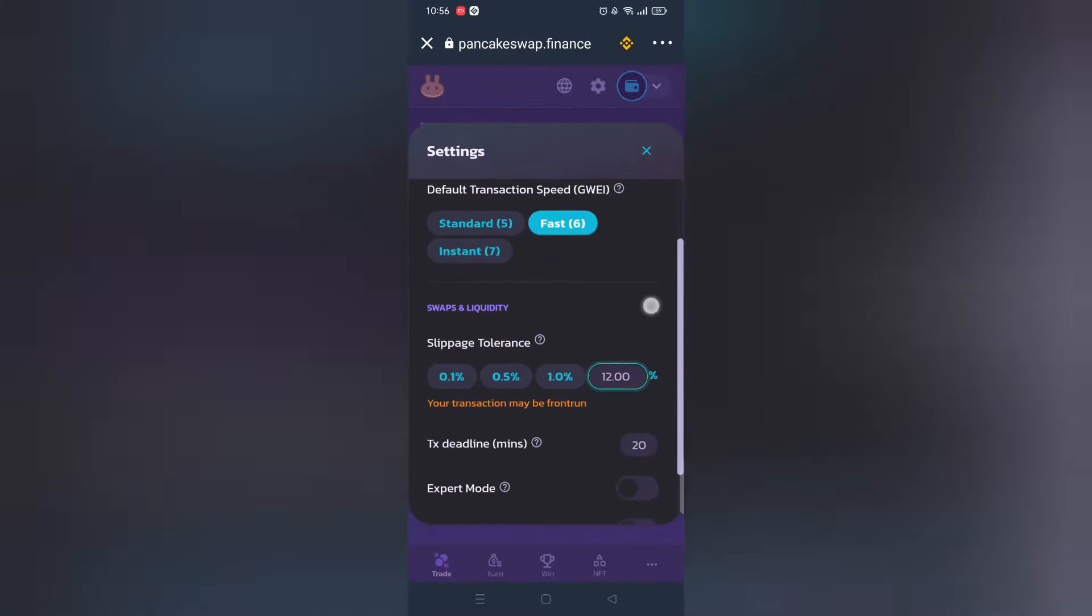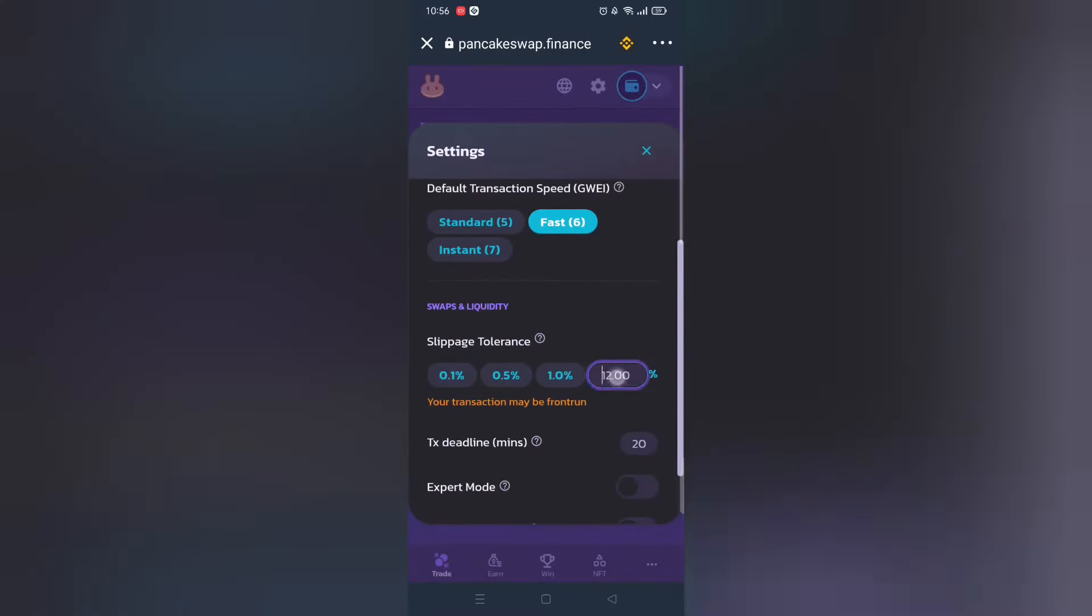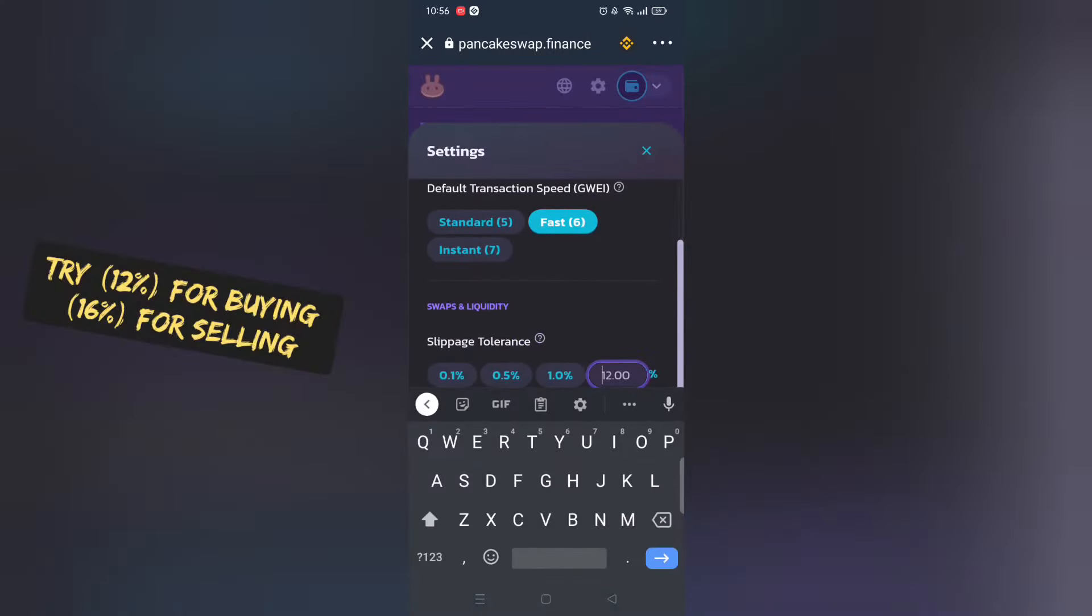Make sure to adjust slippage rate normally 12% works. Play around with it.